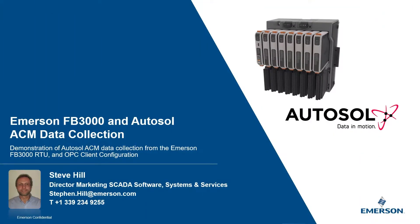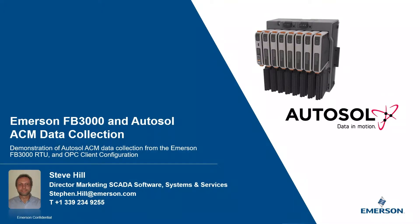Welcome to this short demonstration of Autosol Communications Manager collecting data from an Emerson FB3000R2 over DMP3. We'll also demonstrate Autosol transferring some of that data to a Matricon OPC client as an example of how data can be used in a third-party SCADA package.